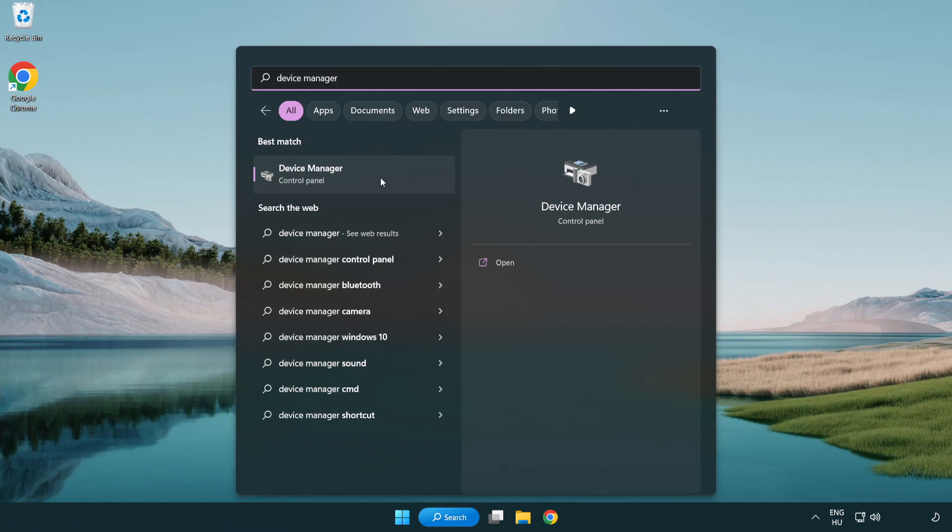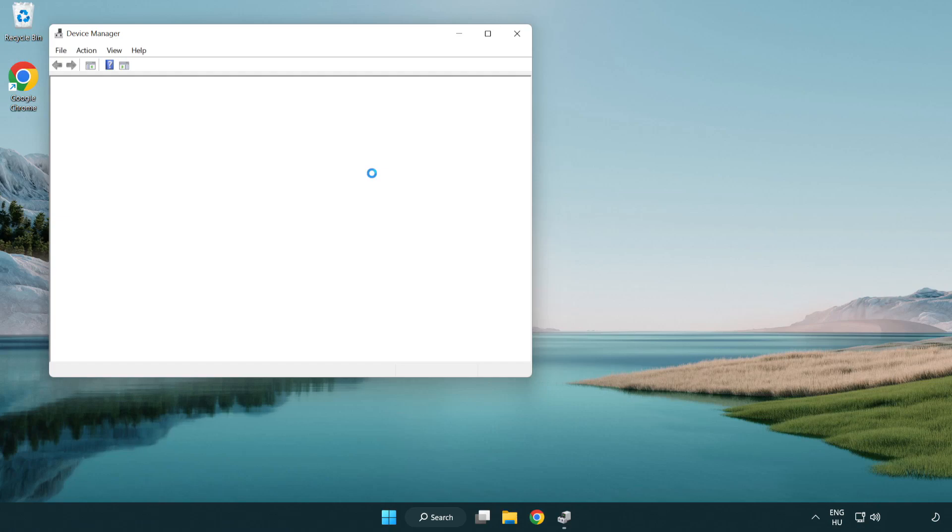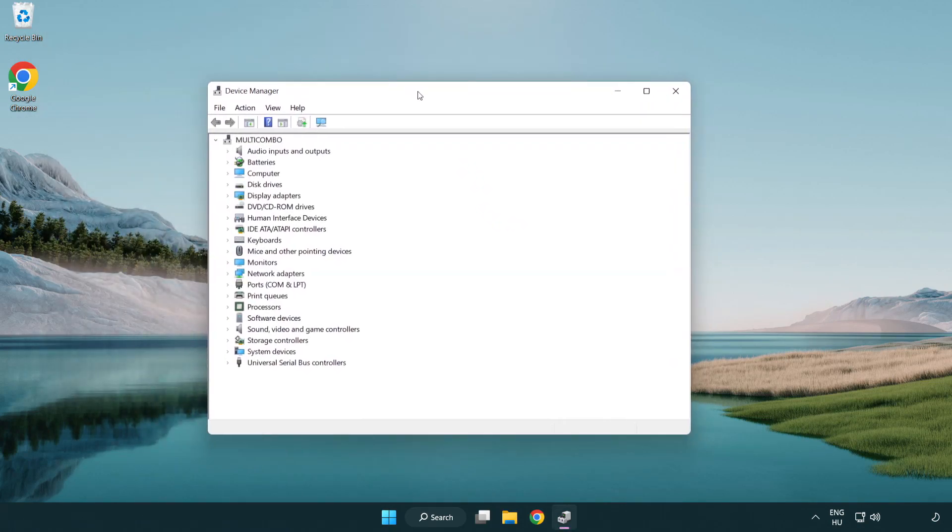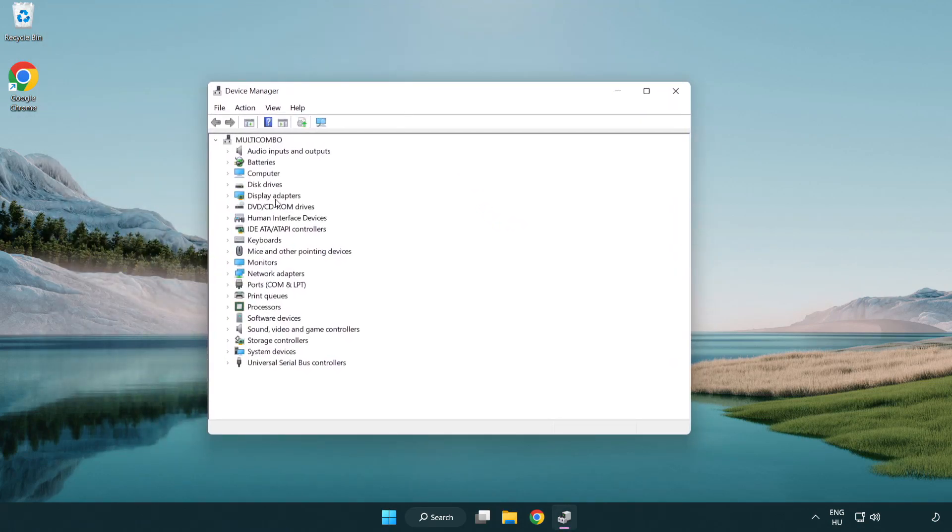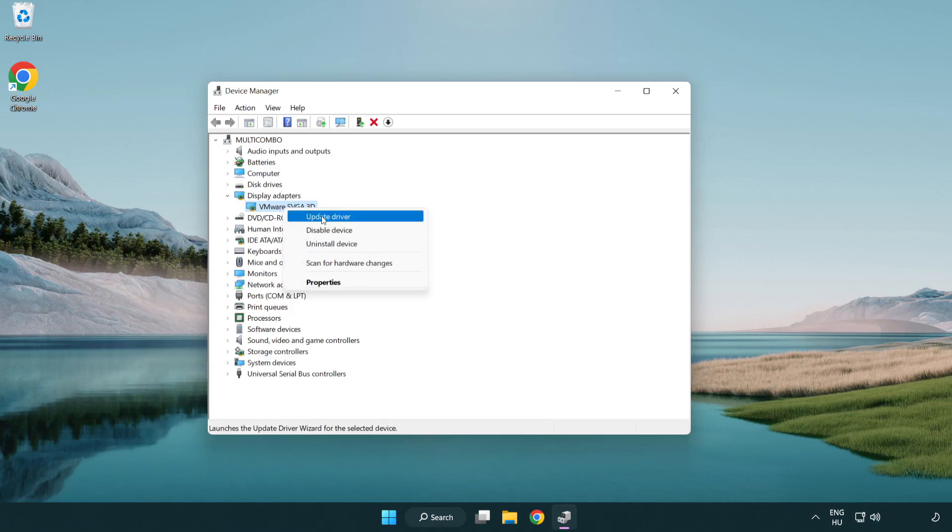Click device manager. Click display adapters. Select your display adapter. Right-click and update driver.